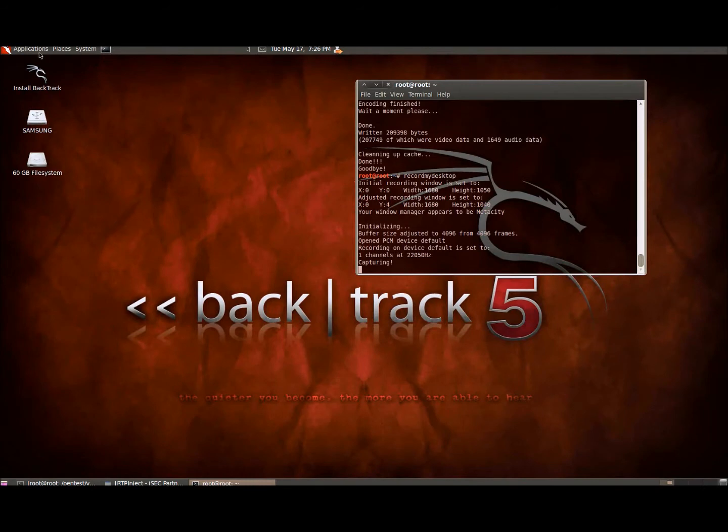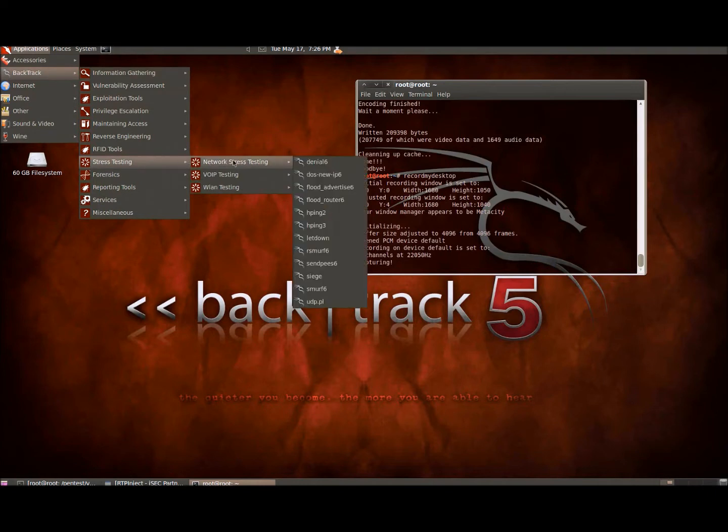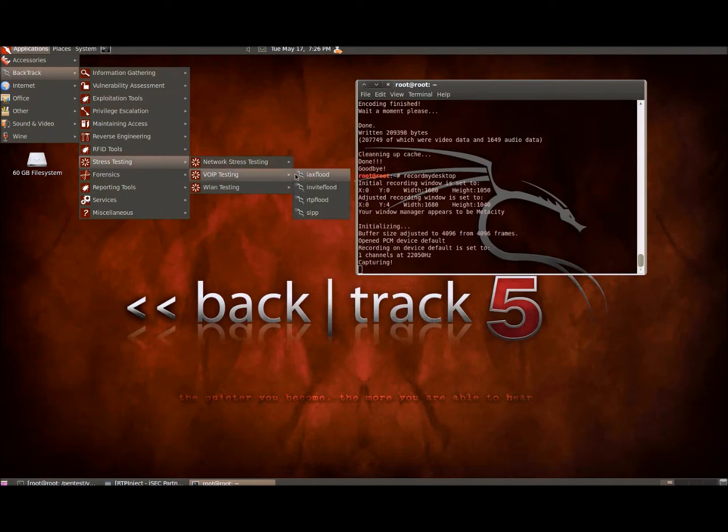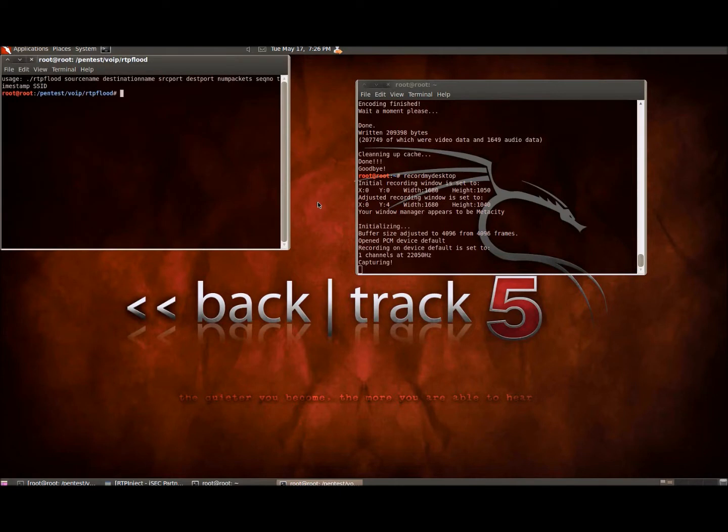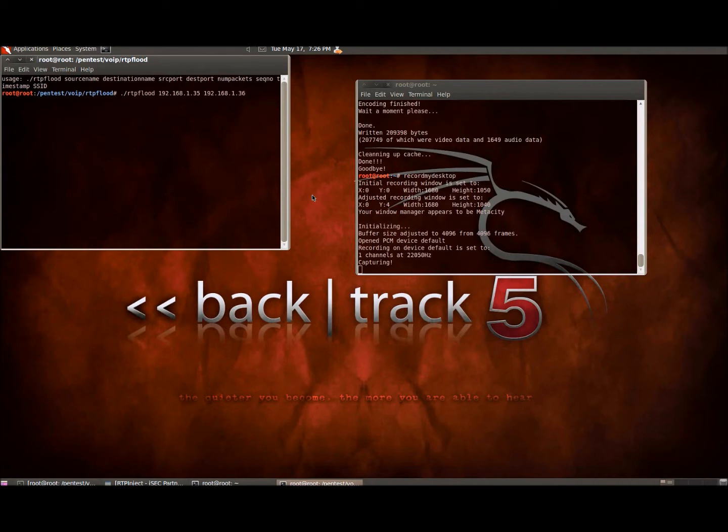So I'm going to be using Backtrack 5, a Linux distro with some hacking tools built in. And so I'll be using RTP flood for this experiment. So basically just type in the command here. So essentially what this will do is put in the source IP and the destination IP. We'll put in the source port and the destination port.